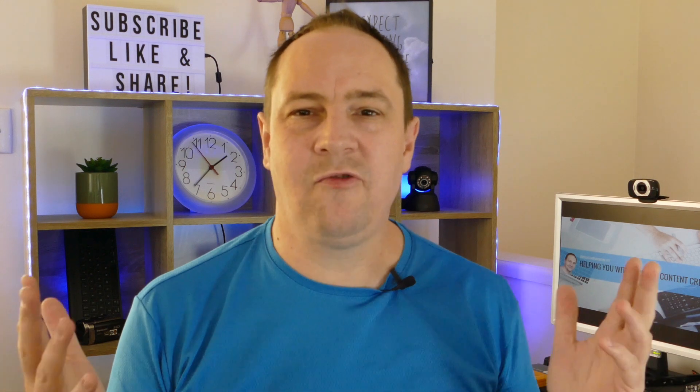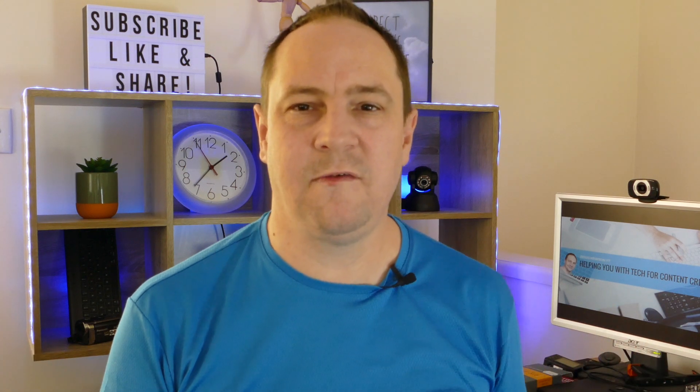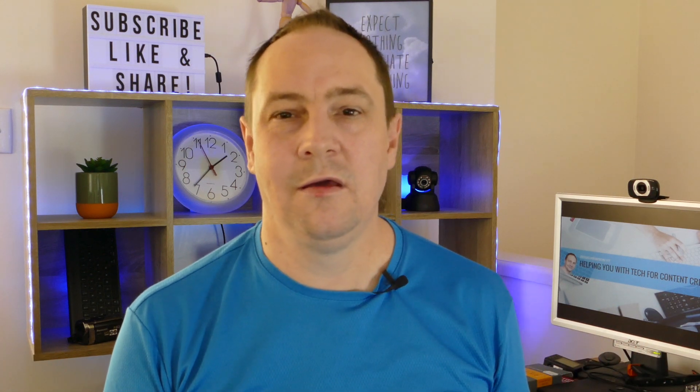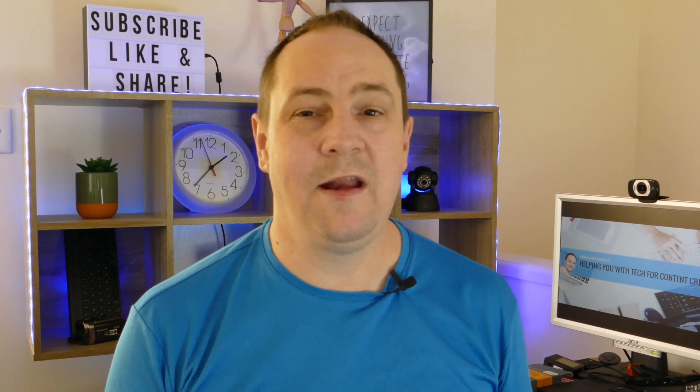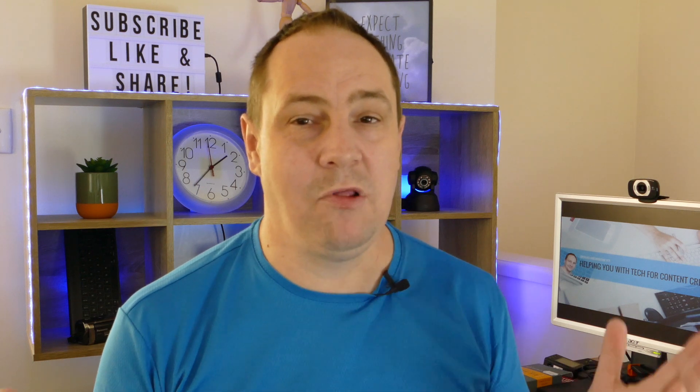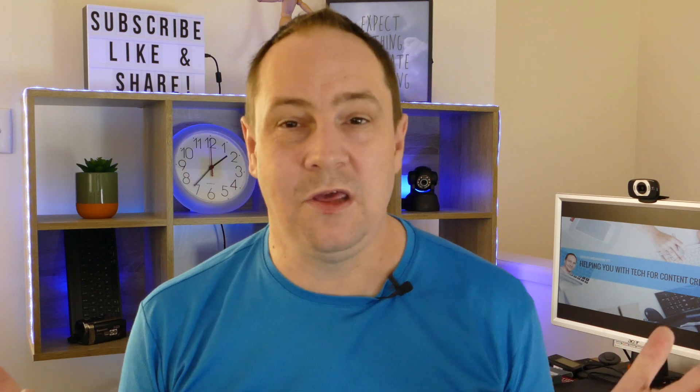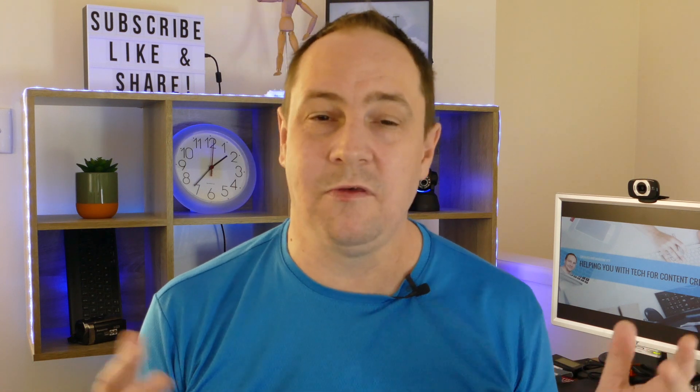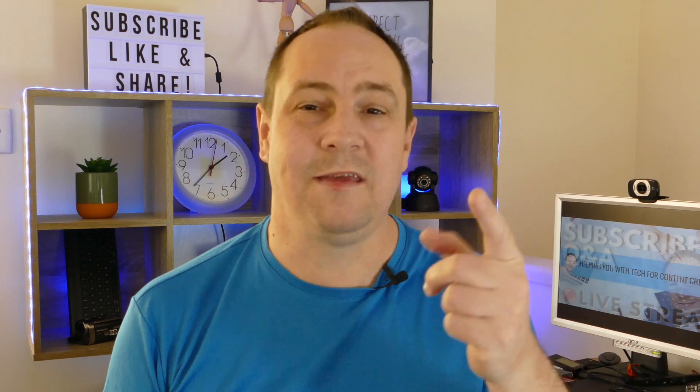Today I've got a killer transcription service for you. If you want to find out more about transcribing for a blog, for YouTube captions or more, stick around.